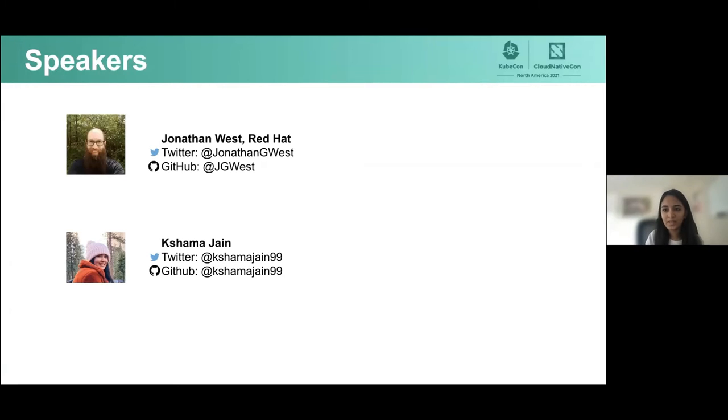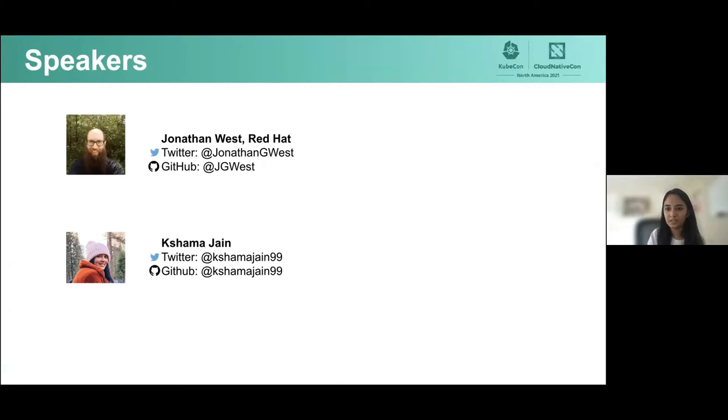Hello, everyone. My name is Shama Jain. I'm a software engineer and a maintainer of Argo projects.